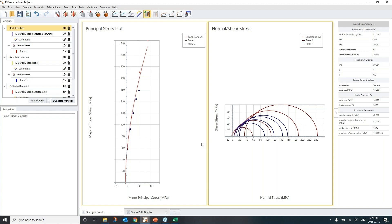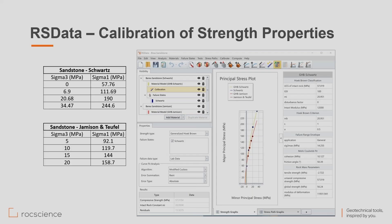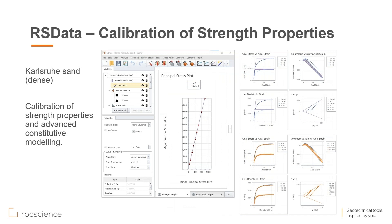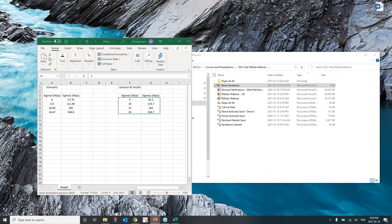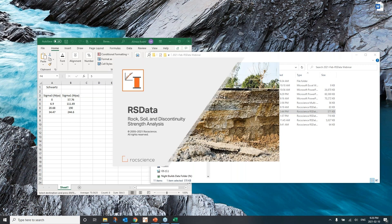After calibrating your intact rock, you can apply the GSI classification to downgrade to rock mass strength and take those values into your simulations. Now let's go back to the presentation. The next step takes the calibration process one step further — looking at Carslson Sand, where I have different triaxial test results and also stress paths for these. I'll start from a prepared file and walk through what I've done for this Carslson Sand example.